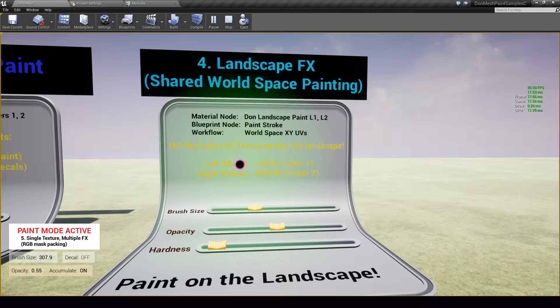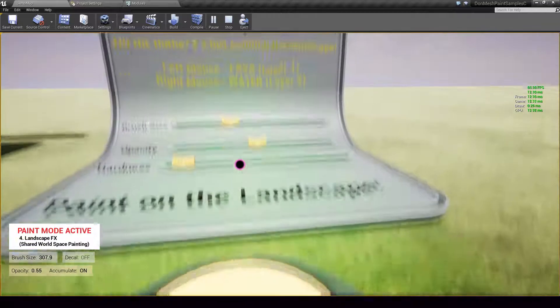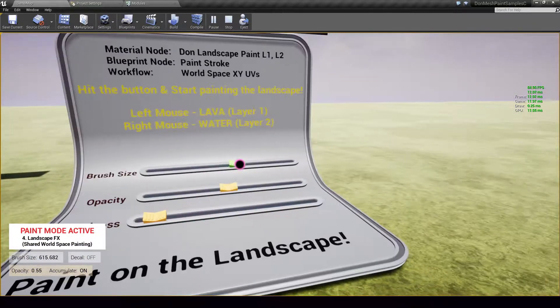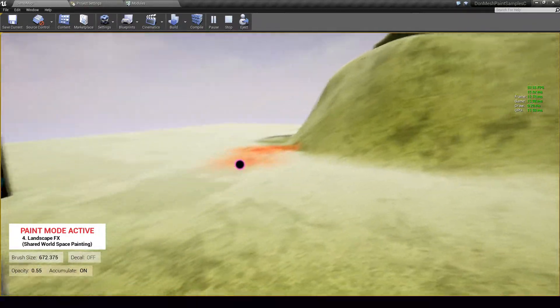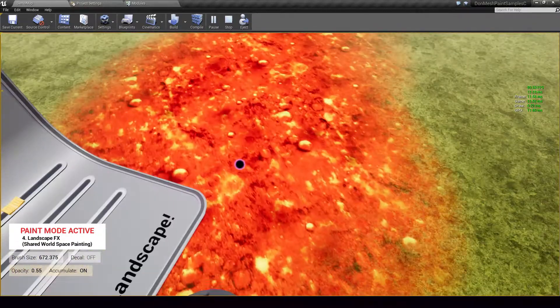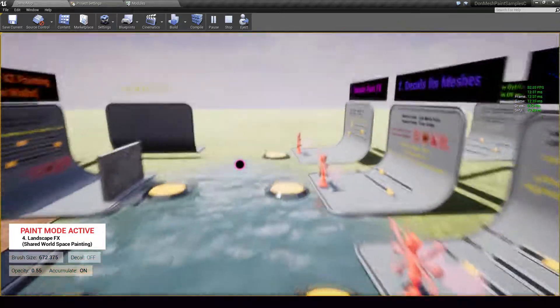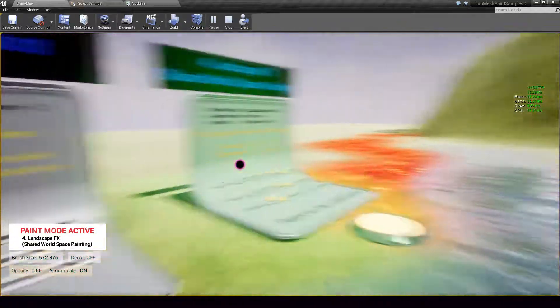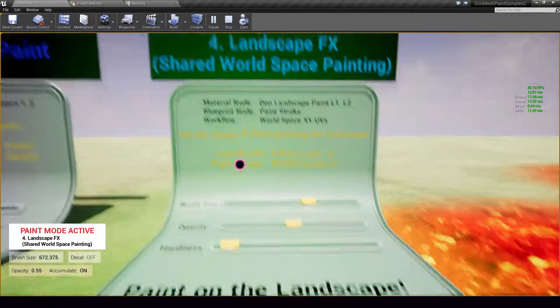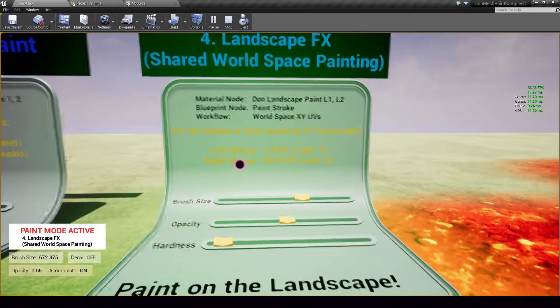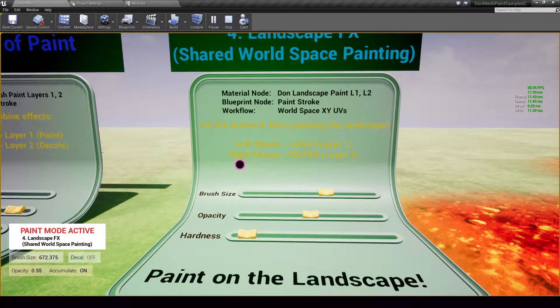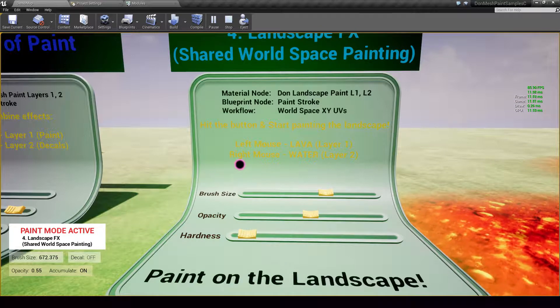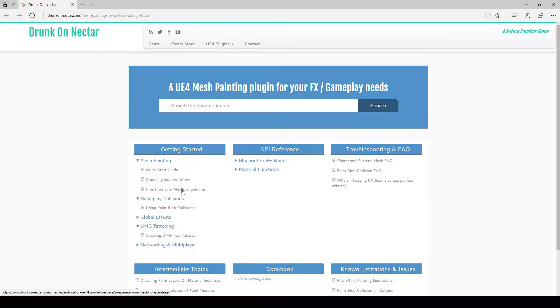Landscape painting. The plugin allows you to modify your landscape material at runtime through a texture which we paint in world space. So here I am using my left mouse button to create lava, my right mouse button to add some water and all of this works through world space painting. To learn how to set this up for your project, visit the knowledge base article, this one out here.